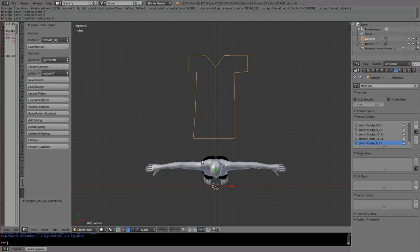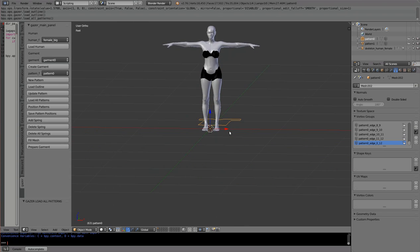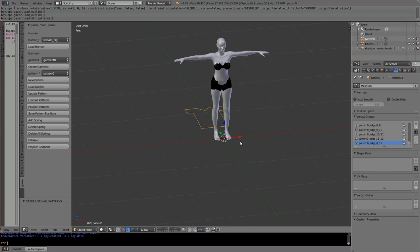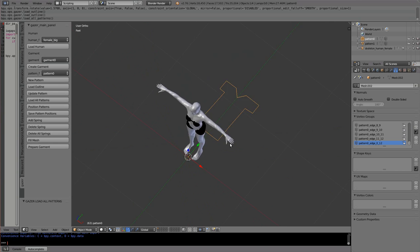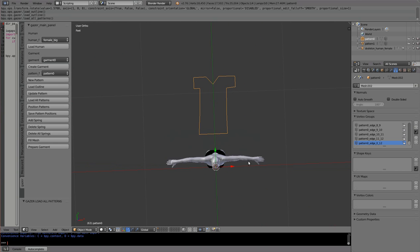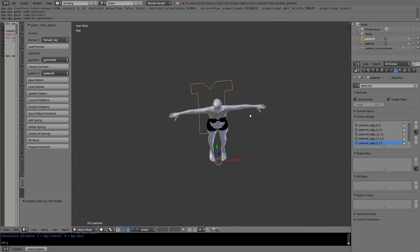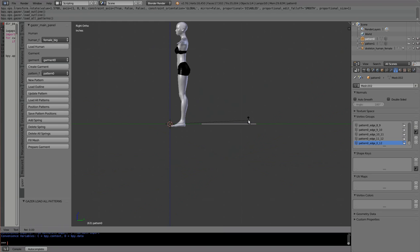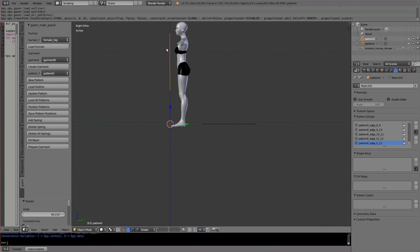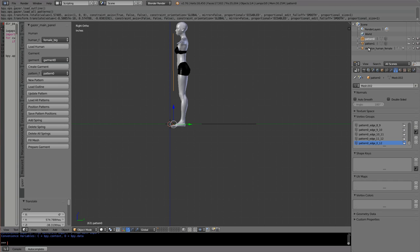When I load all patterns, the avatar has a new orientation — it's standing on the XY plane — and our patterns are still lying in the XY plane. I'll select Pattern 0, go to the side view, rotate it about the X axis, and bring it in front of the avatar. I'll repeat that for Pattern 1 as well — rotate it about the X axis.